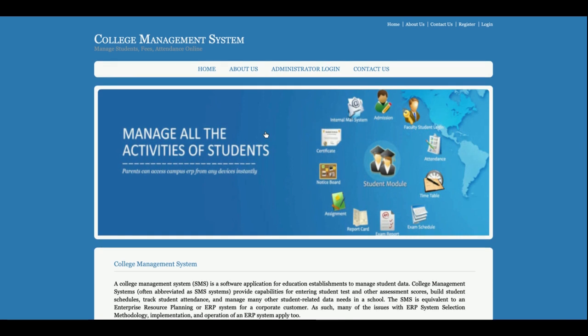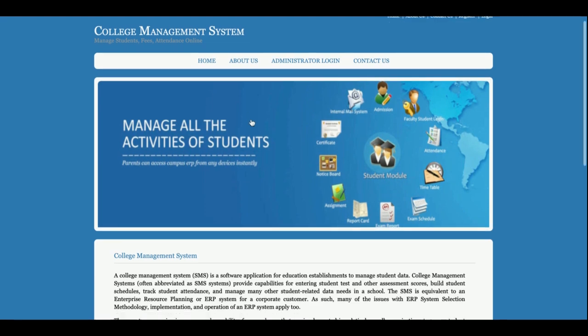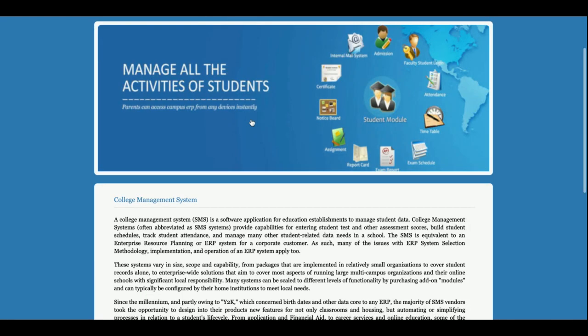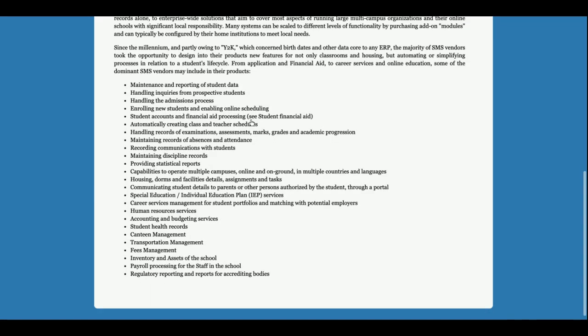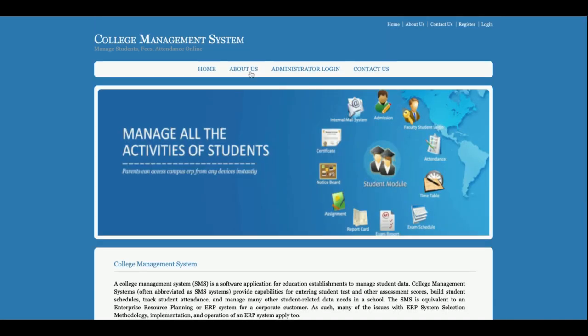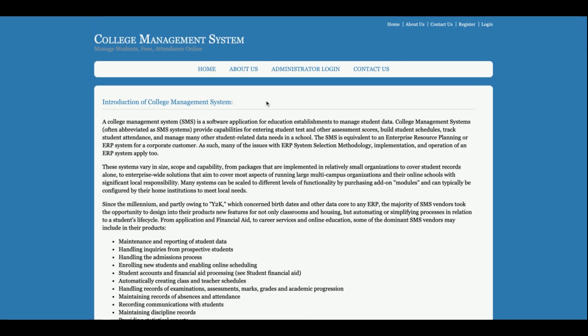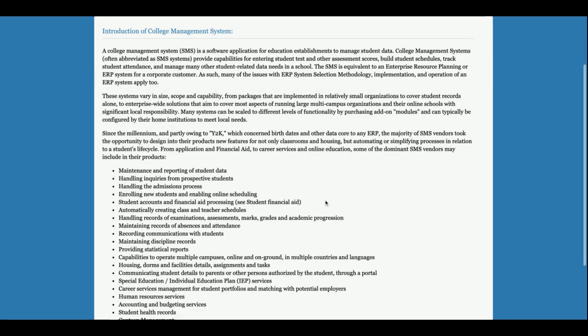The project title is College Management System, developed in Java JSP and MySQL. It's a web-based mini project — you can say a web-based DBMS mini project. Let's start with the functionality walkthrough. This is the home page of the project.